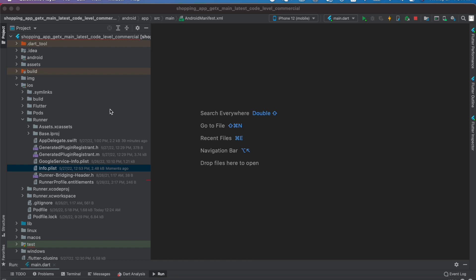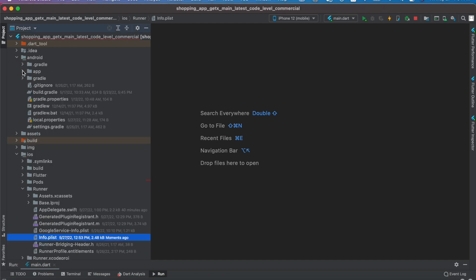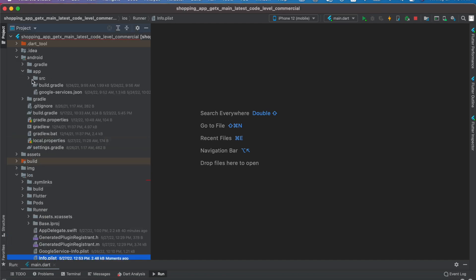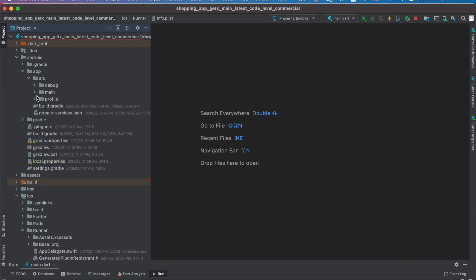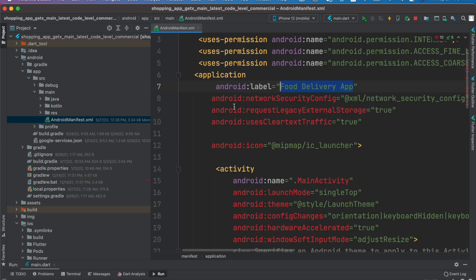Welcome, here we'll see how to change the package name for your app. First we'll see how to do it for Android version. To do that, click on this folder and come over here to source main and Android manifest XML.